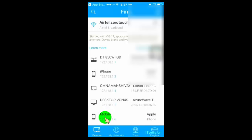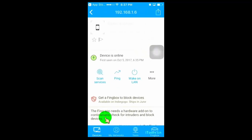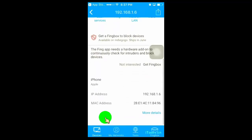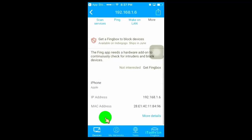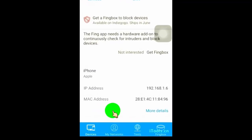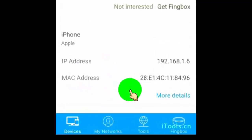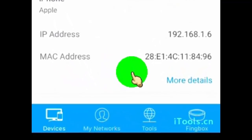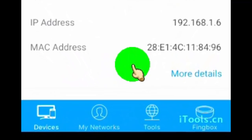Now, once you know which device is unknown and connected to your Wi-Fi from the Fing app, then simply click on the device and then copy that device's MAC address. We need the MAC address to block a user from Wi-Fi.